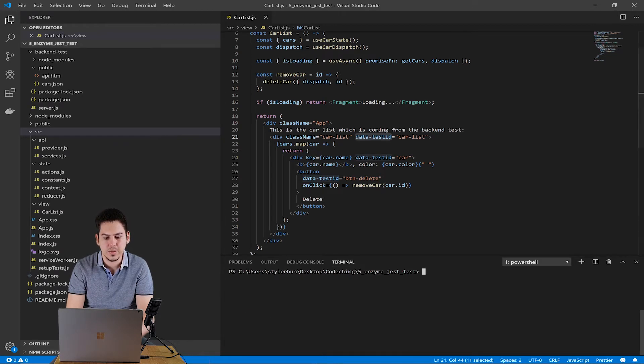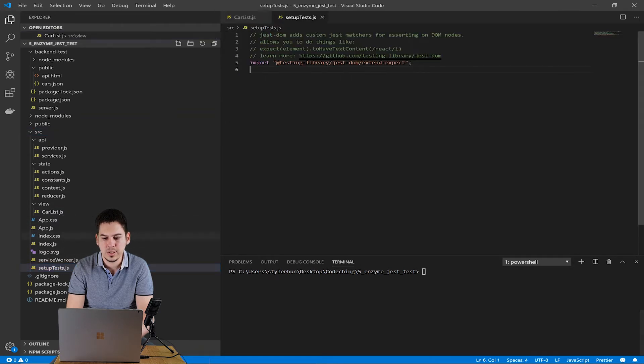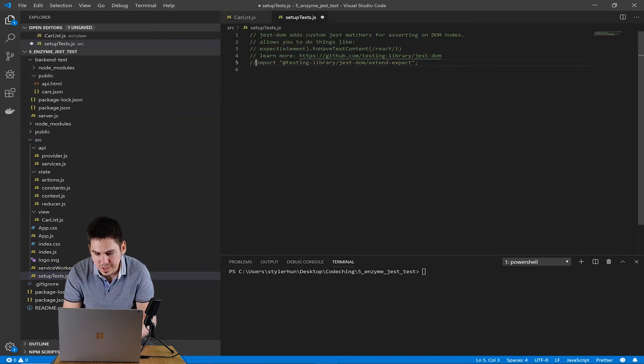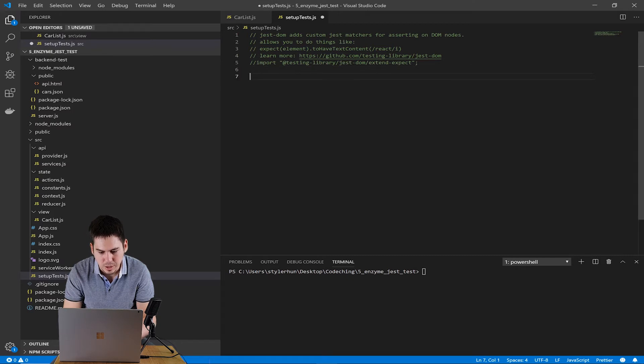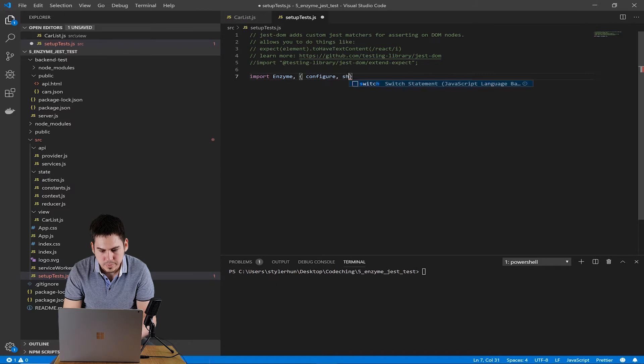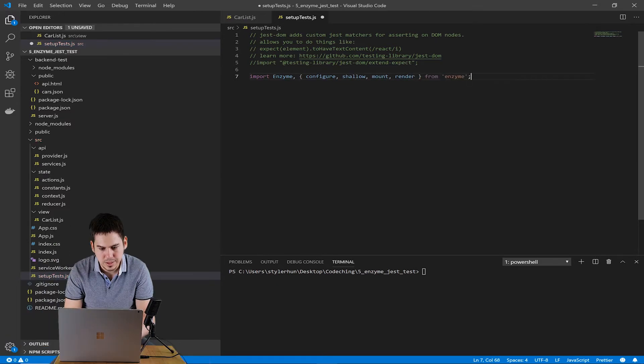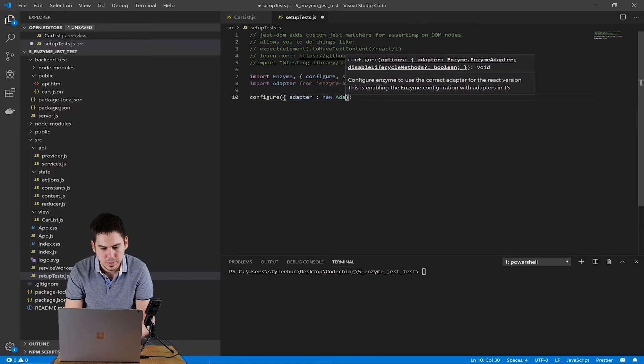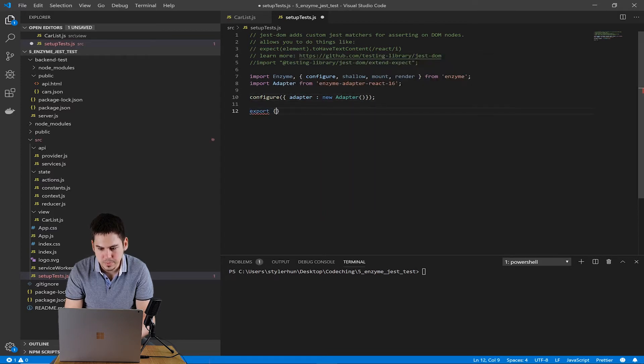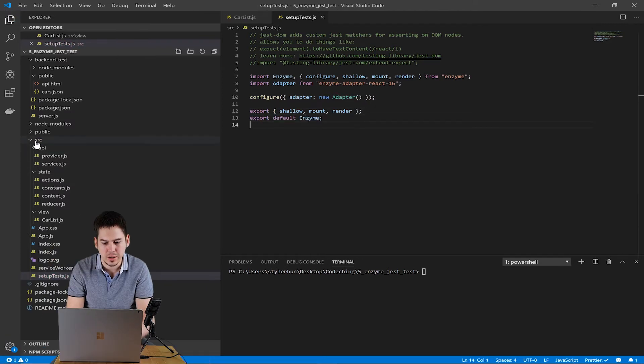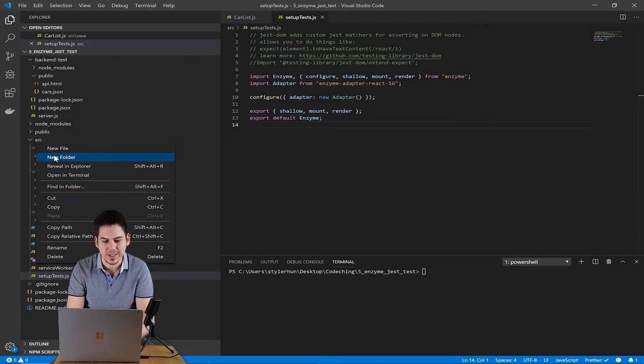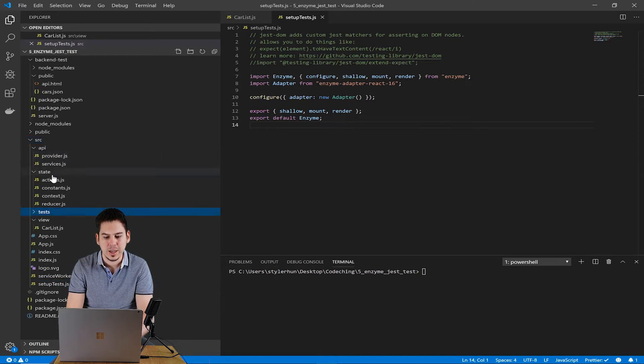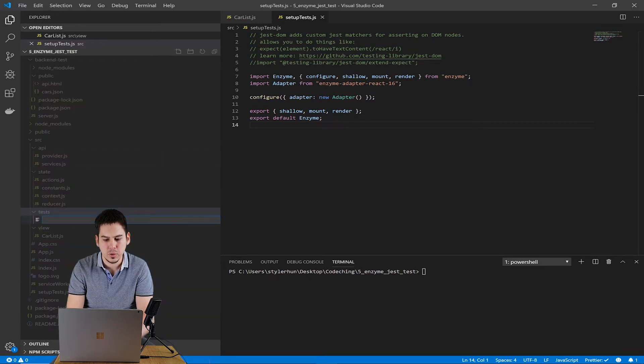Jest is provided by the Create React App tool built-in. So the first step is to open the SetupTest.js in our SRC directory. And in this file, we will set up Enzyme and its adapter. Now create our first test file. Create a new folder in our SRC directory. The name of the new folder is tests. And create a carlist.test.js file in it.